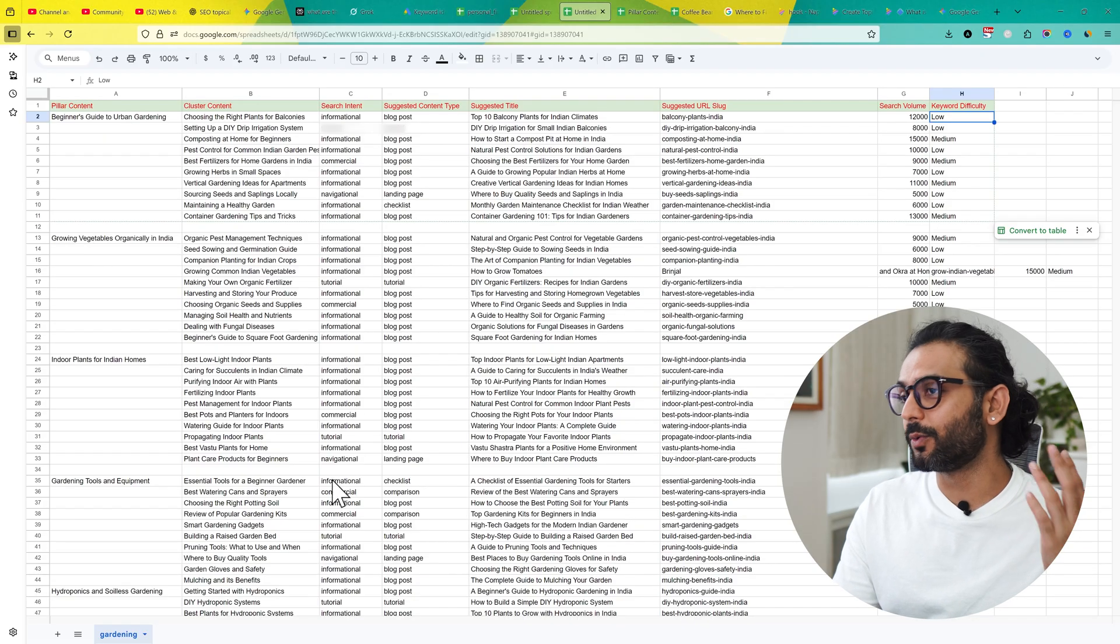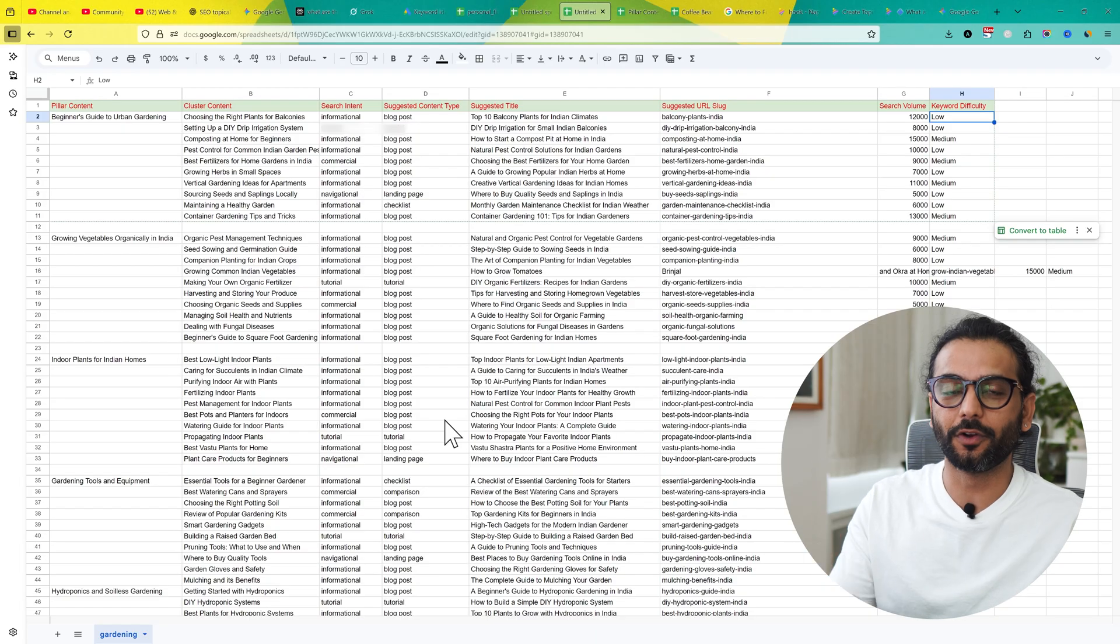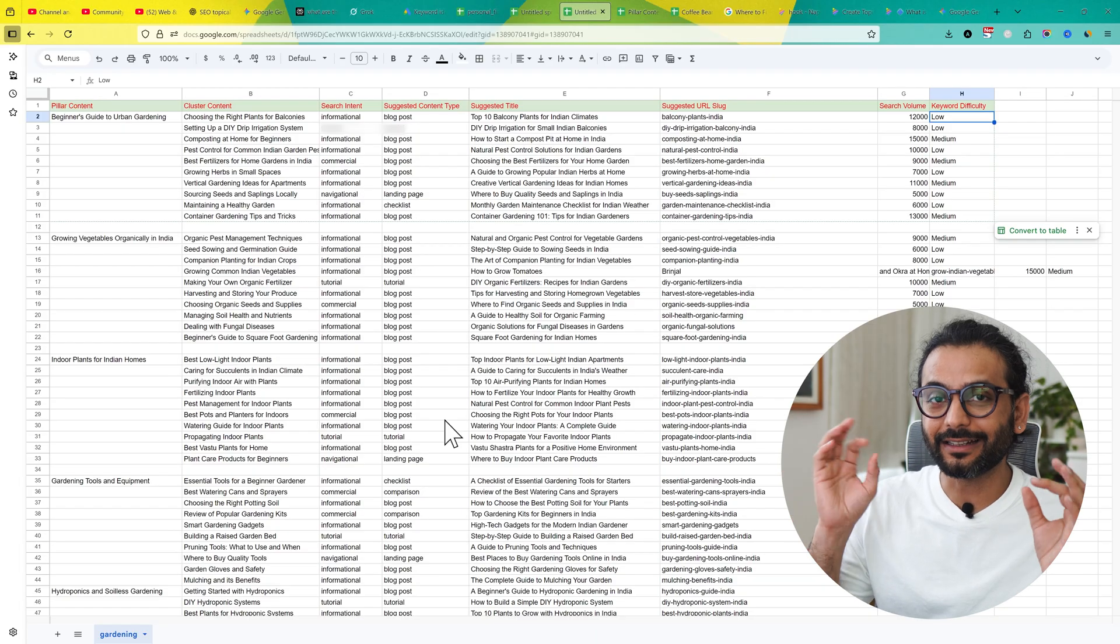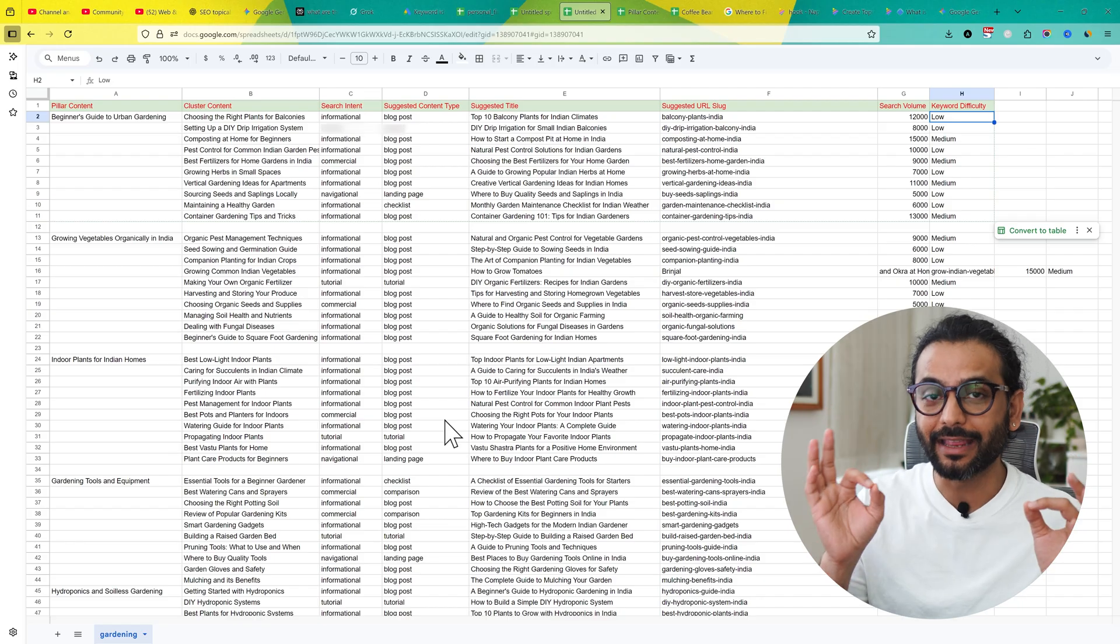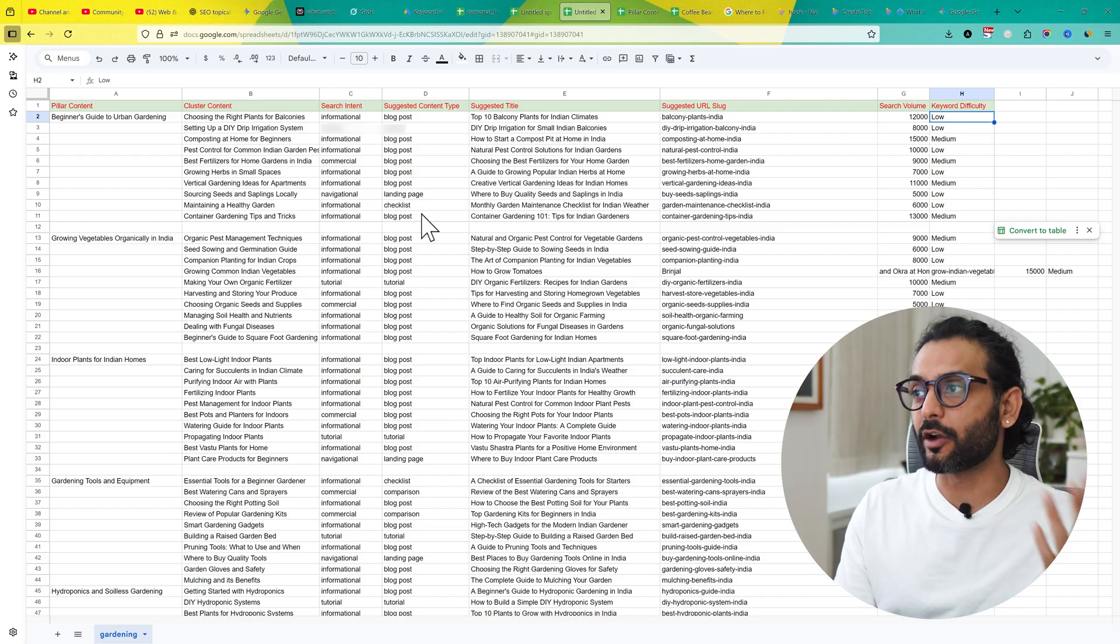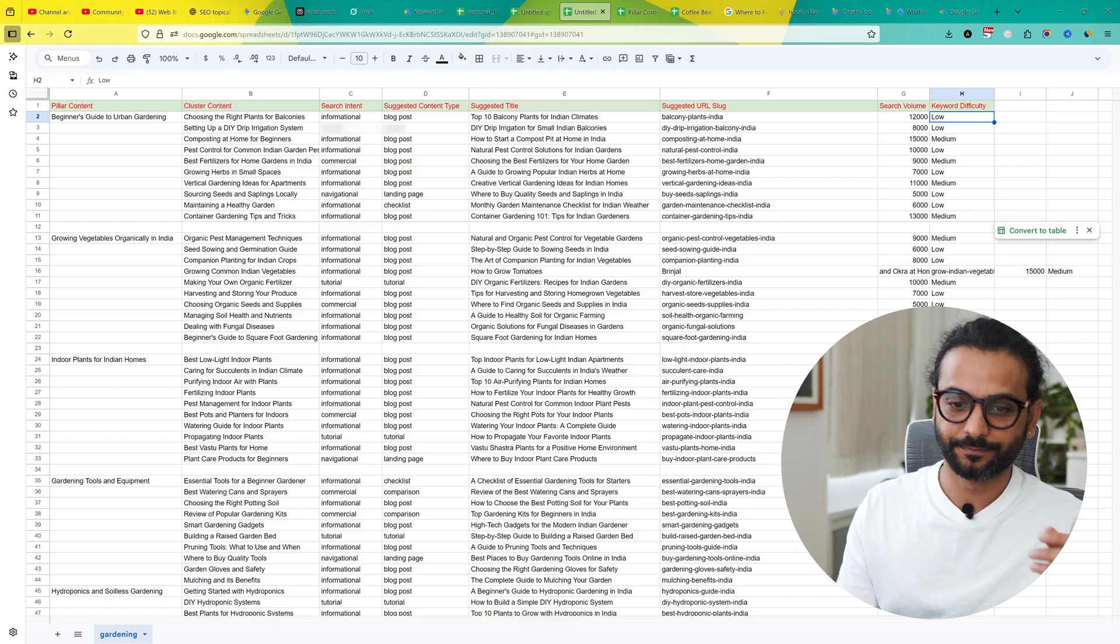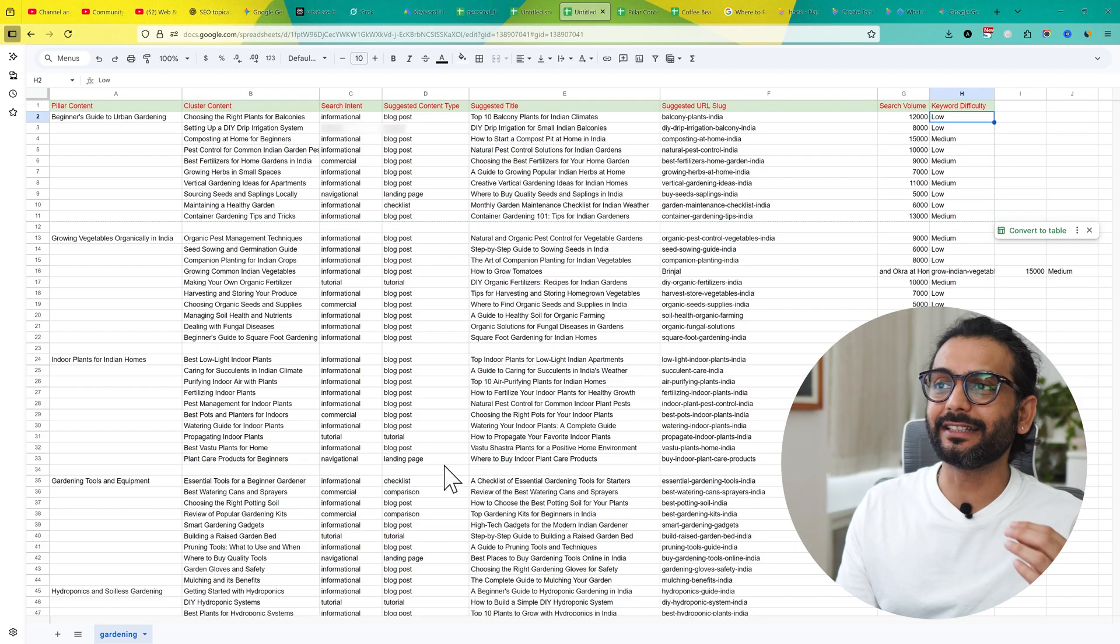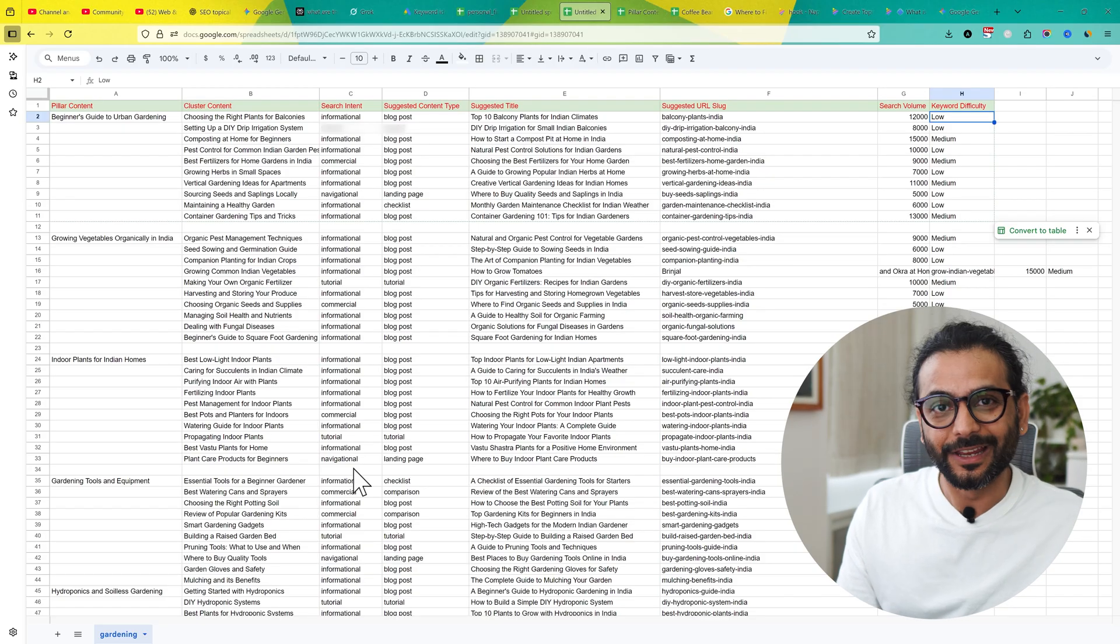So this is a complete topical map for your urban gardening website. If you want to create a website, you can create content like this. It will really help you to grow your website, help you to create targeted content and help your website rank without having backlinks and having any domain authority. And when you can this kind of content, you will get organic backlinks for your website. Now this was just an example. Now let's see how you can create this for your website, for your niche.